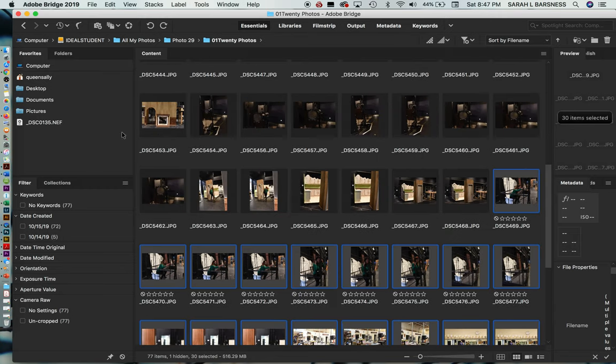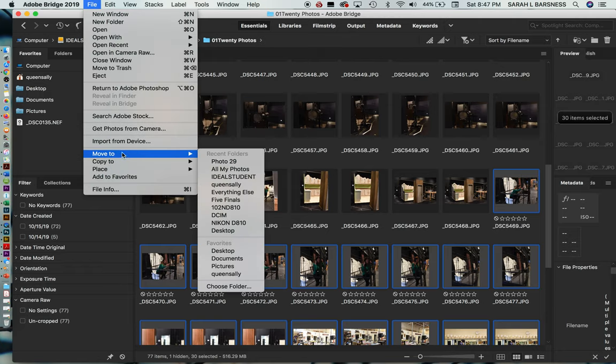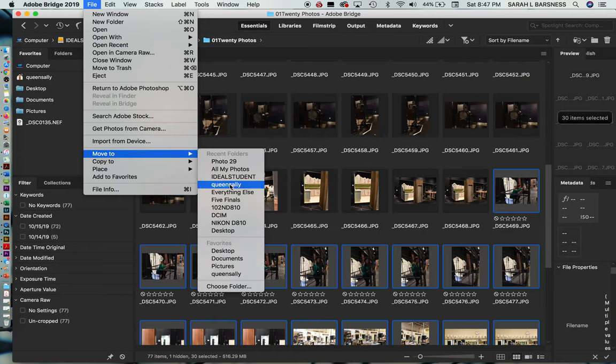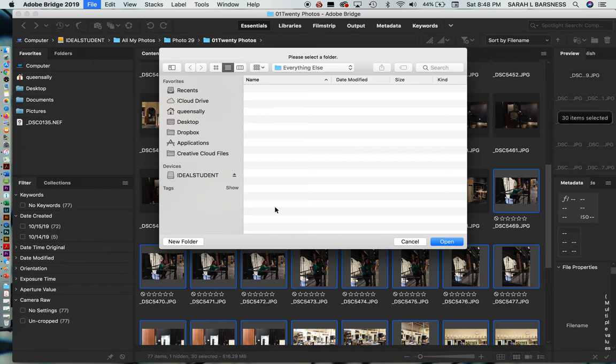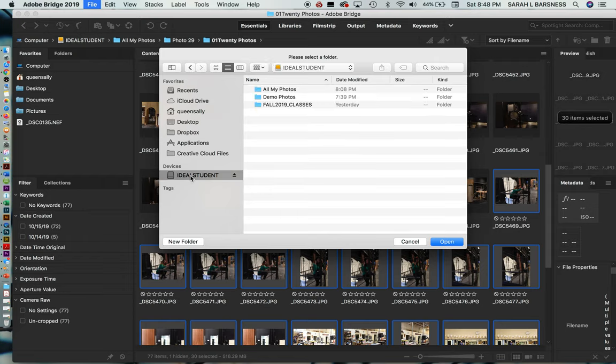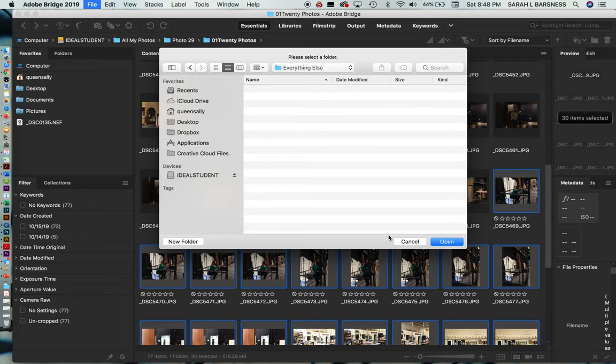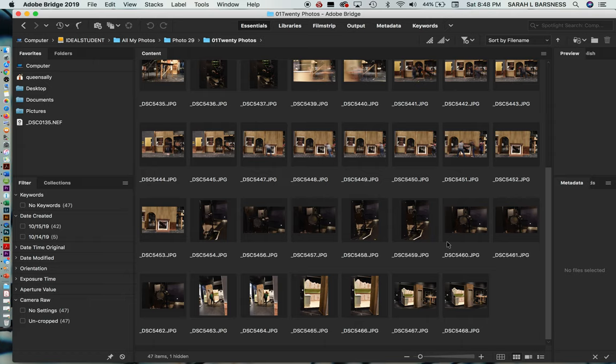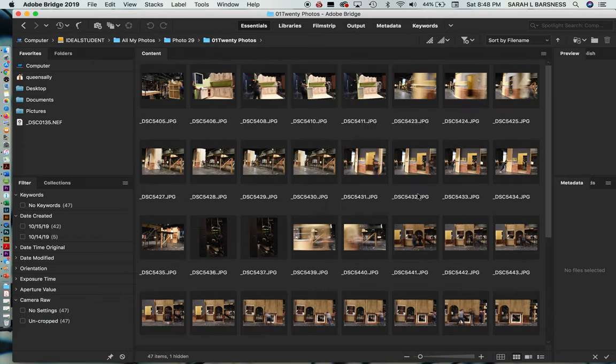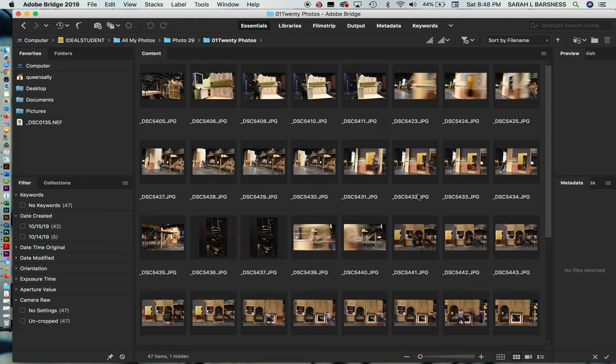But instead of dragging them somewhere, I'm going to go to File. I'm going to go to Move To. Now you notice a bunch of files pop up, including the one where I want to go, which is everything else. But I actually want to go down to Choose Folder, just so you can see what to do if your file does not pop up, which occasionally happens, or if it's a place you haven't gone to. So I'm going to go back into this chooser window, find my hard drive, go to all my photos, and go to everything else. Because that's where I know I want to put it, because they don't belong in my student file. Click Open, and all of those files get moved over. So I've already narrowed it down quite a bit.